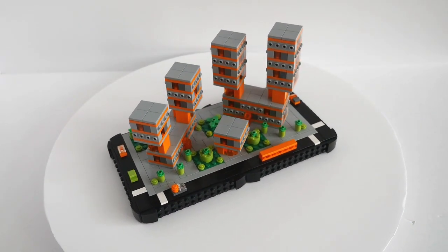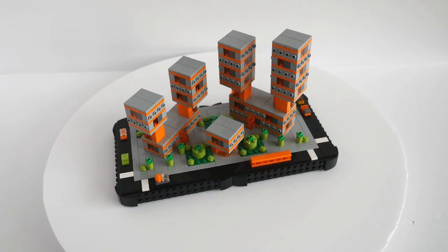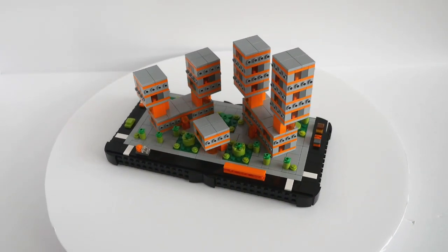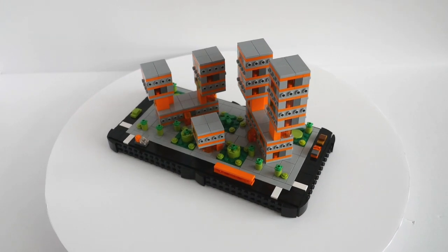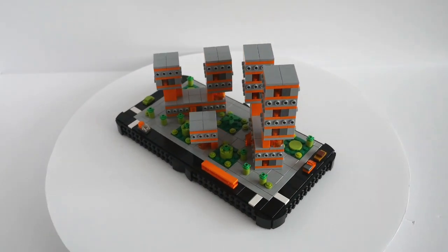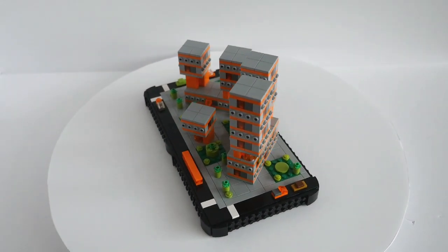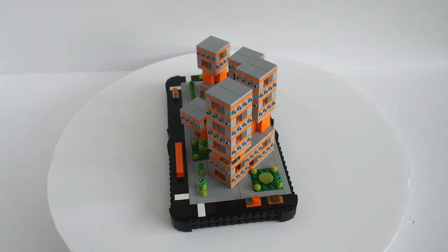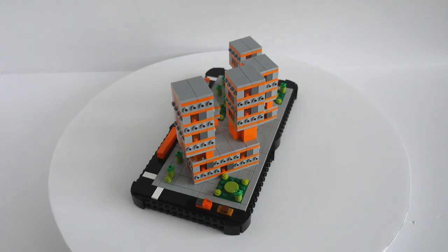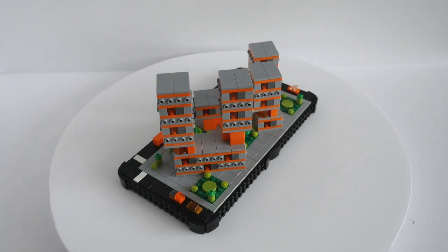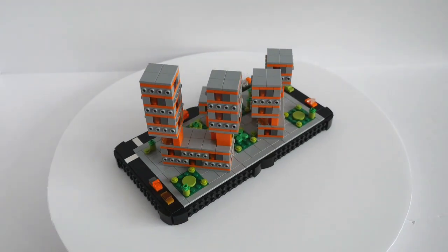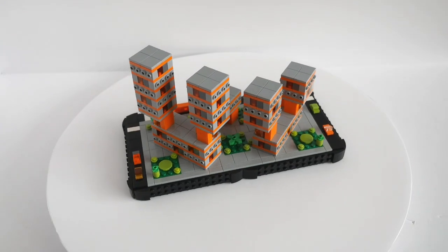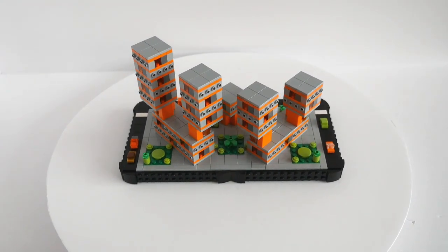After a visit to the Pick a Brick wall at the Leicester Square Lego store a few months ago, I came away with lots of 4x4 light bluish grey plates and 1x4 bricks with studs on the side, along with a number of orange 1x2 plates plus a few other bits and pieces.